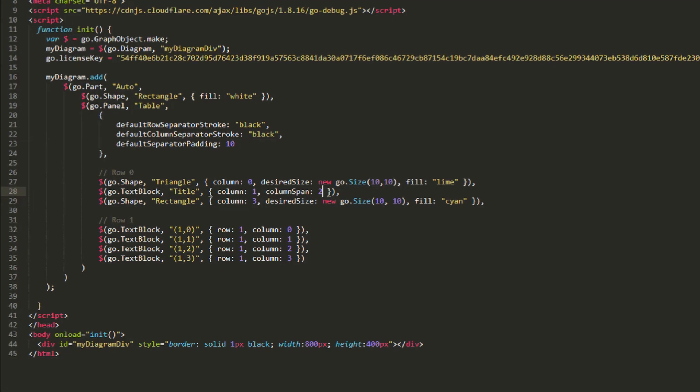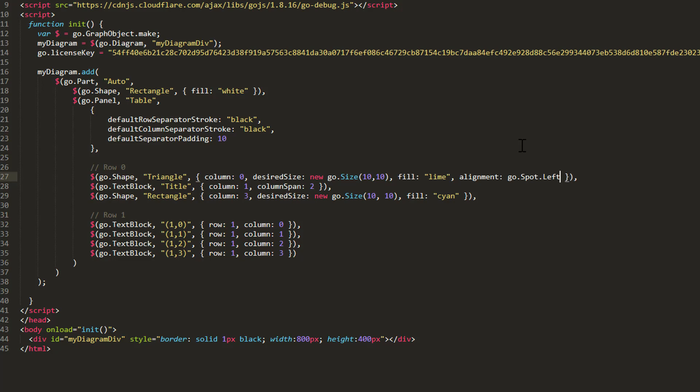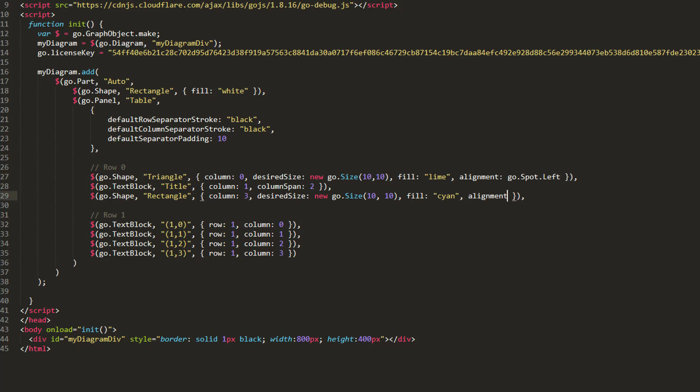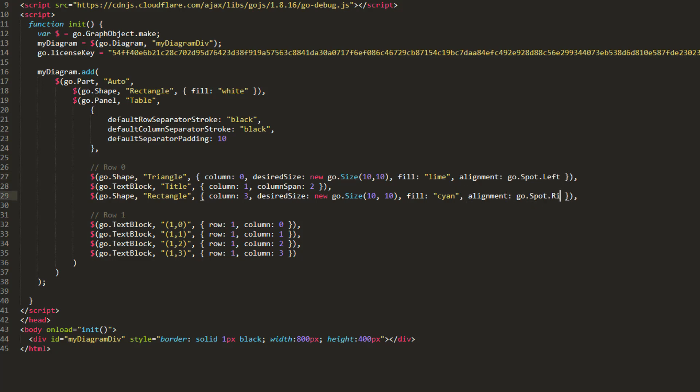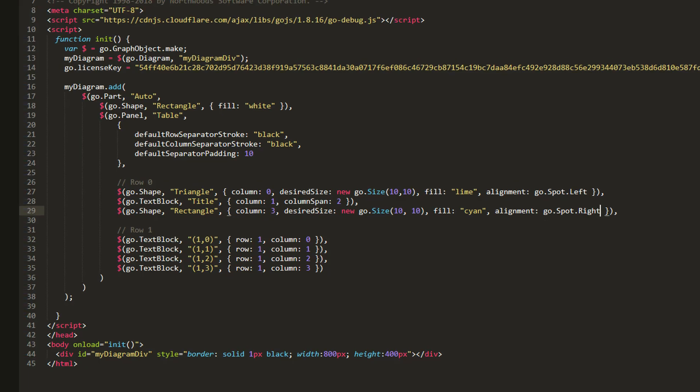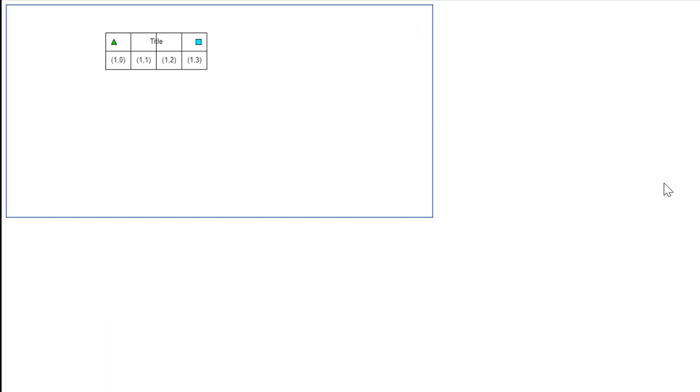Additionally, let's position the shapes on either side of the title text block to the far horizontal edges of their cells. For the triangle shape, that means setting the Alignment property to go.spot.left. For the rectangle shape, we set the Alignment property to go.spot.right. Now look. The triangle and the rectangle shape appear flush to the left and right sides of their cells, respectively, while still allowing for 20 units of padding.